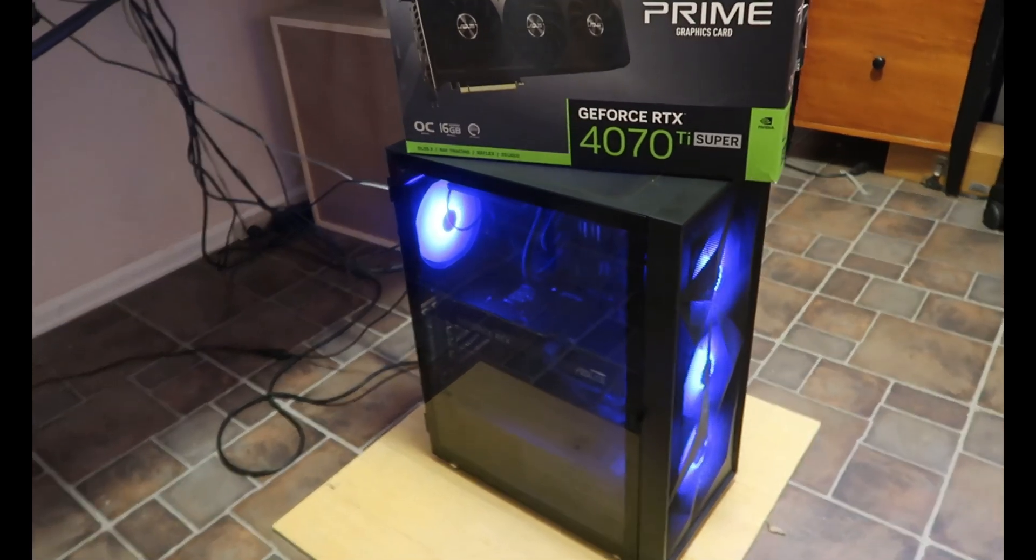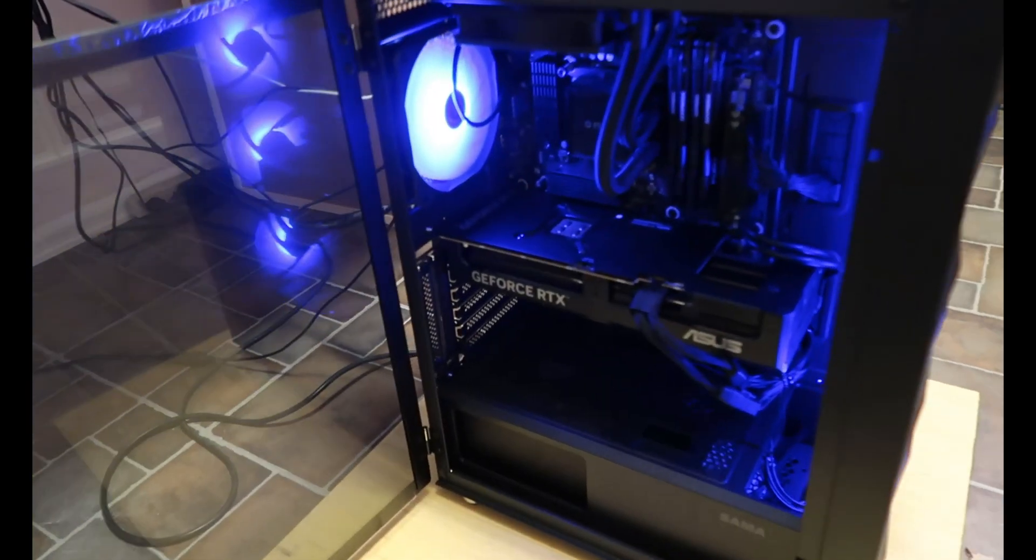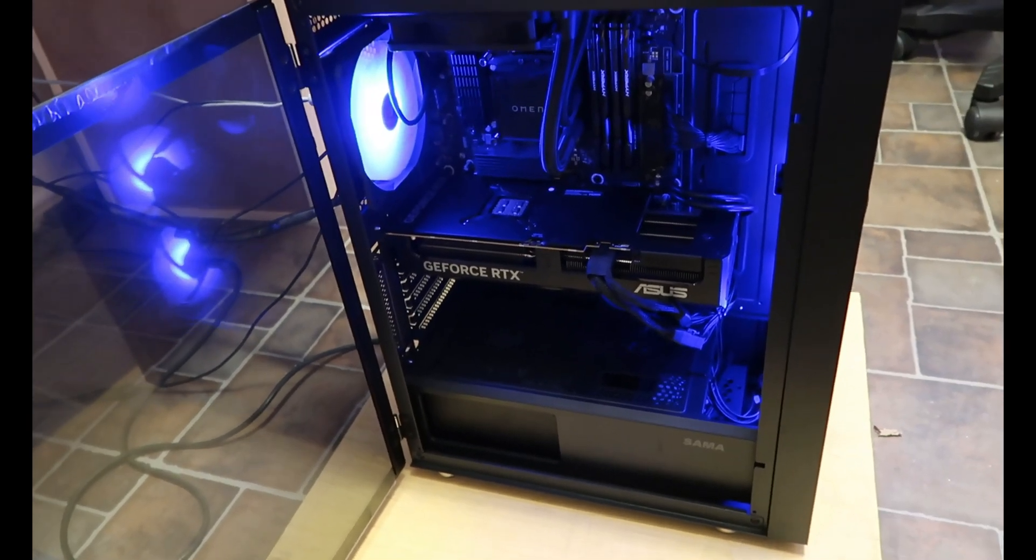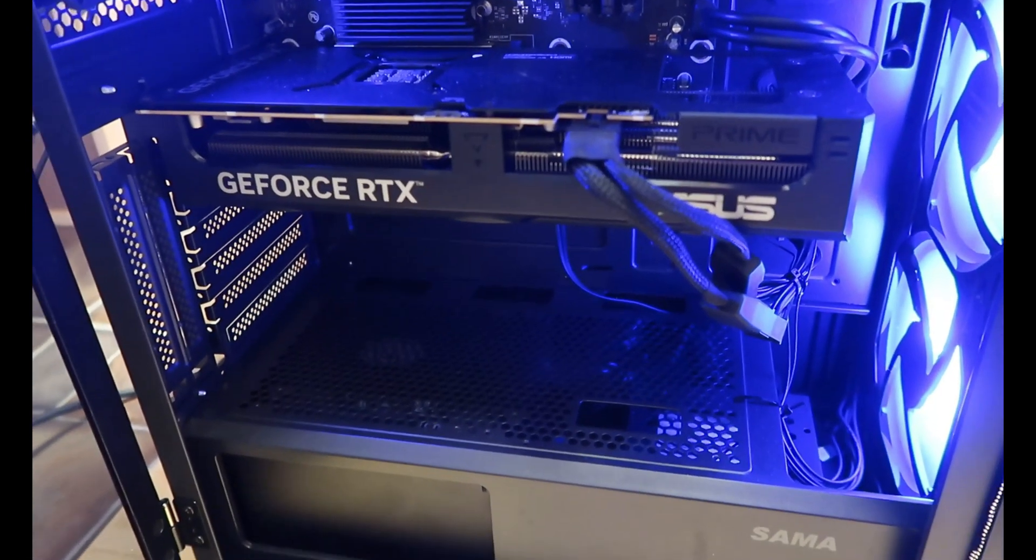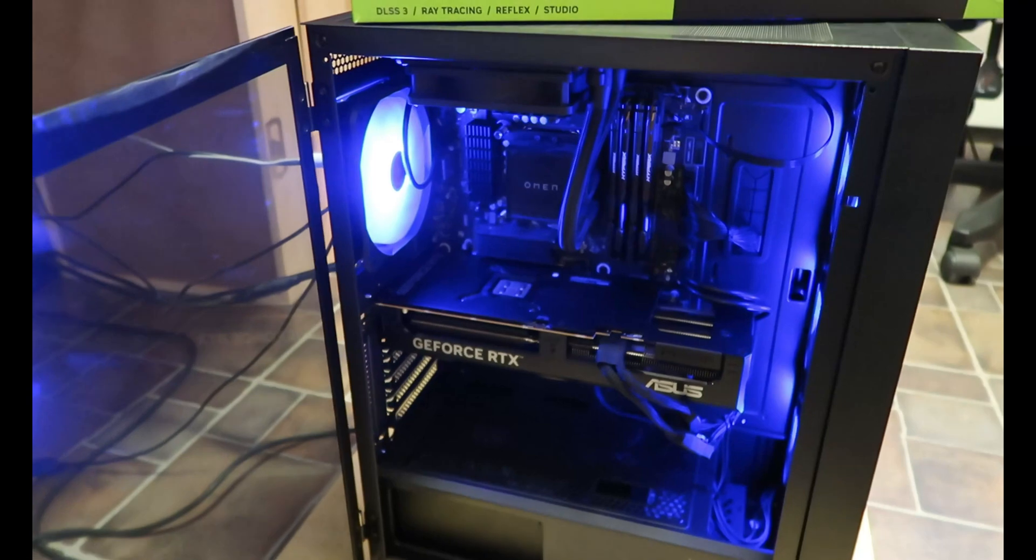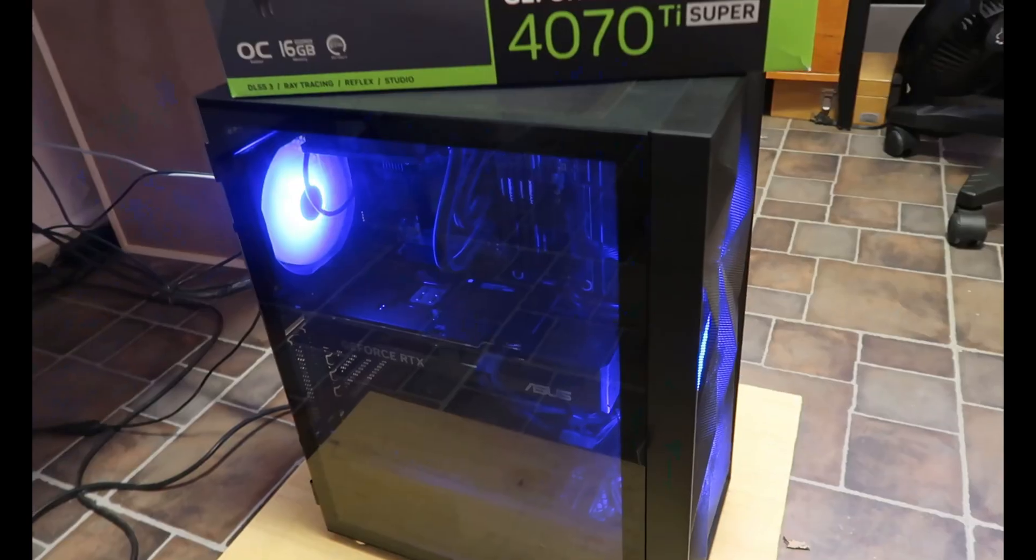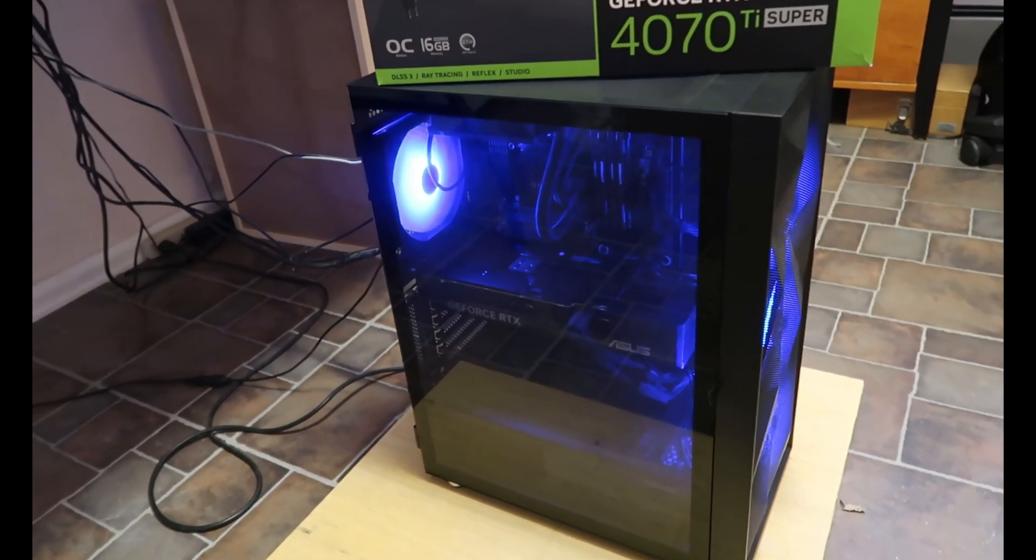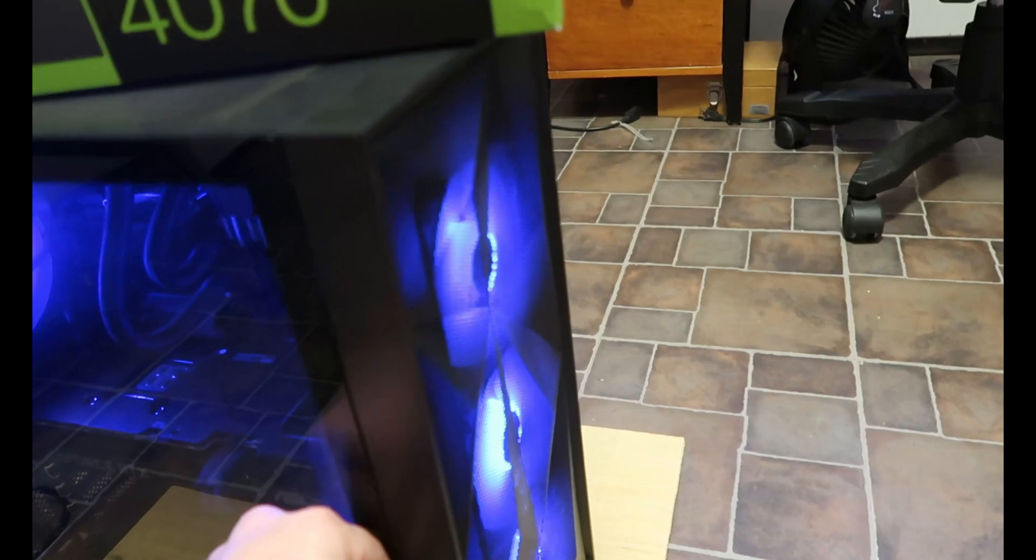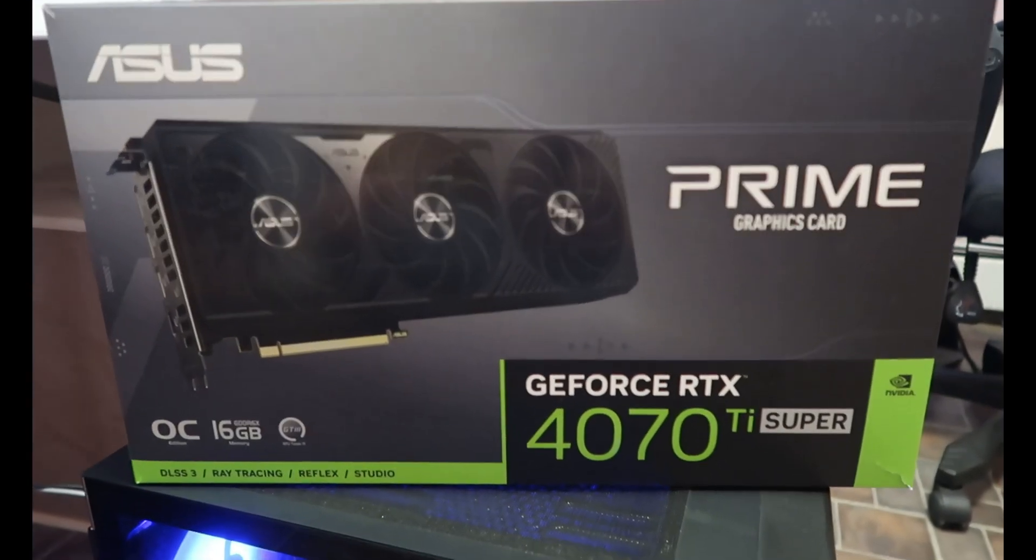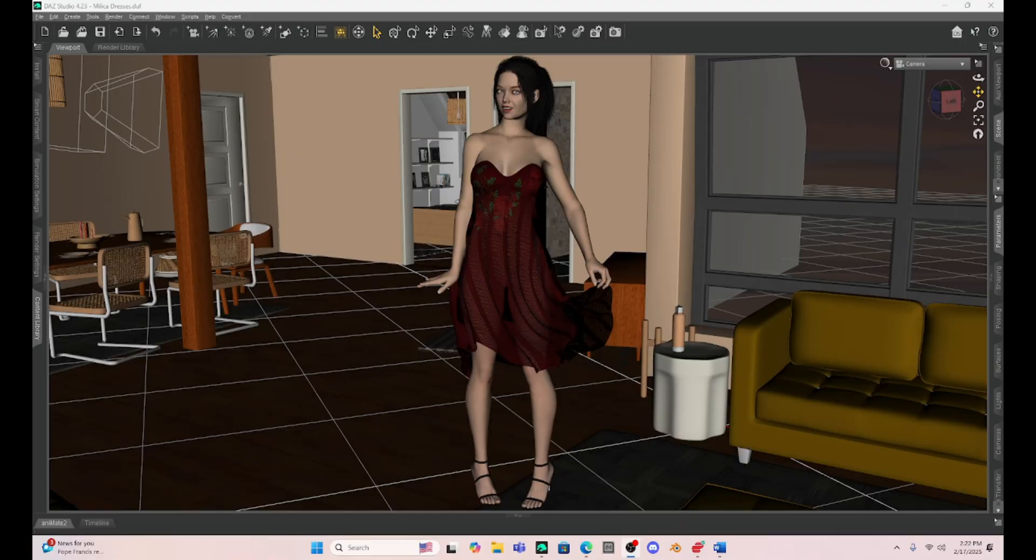So here is the computer in its new case. This case is super easy to work with. And you can see my new GeForce RTX 4070 from Asus is in there doing its job. Very pleased with how everything's going. I couldn't be happier with the performance of the computer now. It is really an amazing difference. Everything fits really good. Everything's looking very excellent.